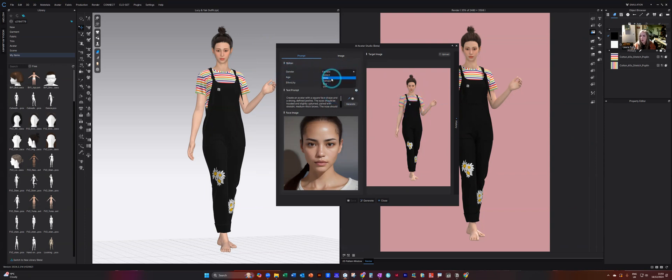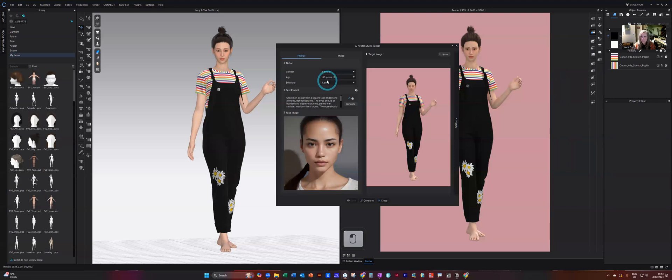So now we have female, male, boy and girl. So there's much more options than there were previously. I'm going to stick with female and you can select the age. I'm going to stick with around 30.